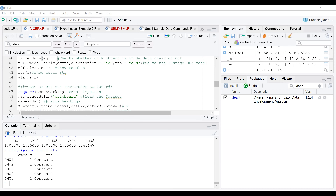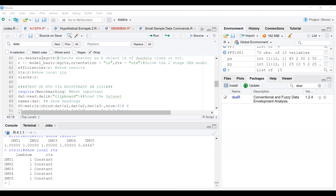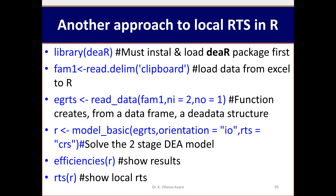That is how you estimate the local return to scale for each firm. This is important when doing any analysis because it helps you categorize them — how many were constant returns to scale, how many were increasing returns to scale, how many were decreasing returns to scale — and then give your managerial advice. It's best to do this on a pooled frontier and pooled dataset, but you can also do it on a year-by-year dataset.